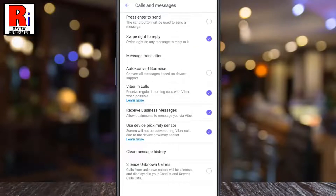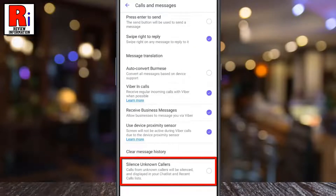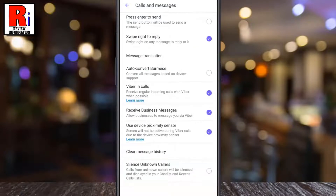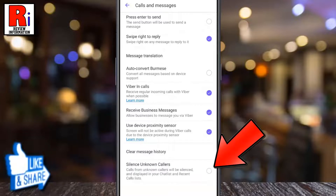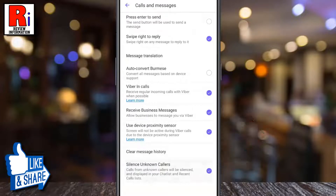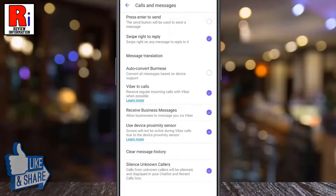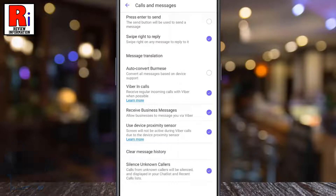Now select Calls and Messages. At the bottom you will find Silence Unknown Callers. Simply check the circle to enable this feature. That's it — from now on, calls from unknown callers will be silenced.